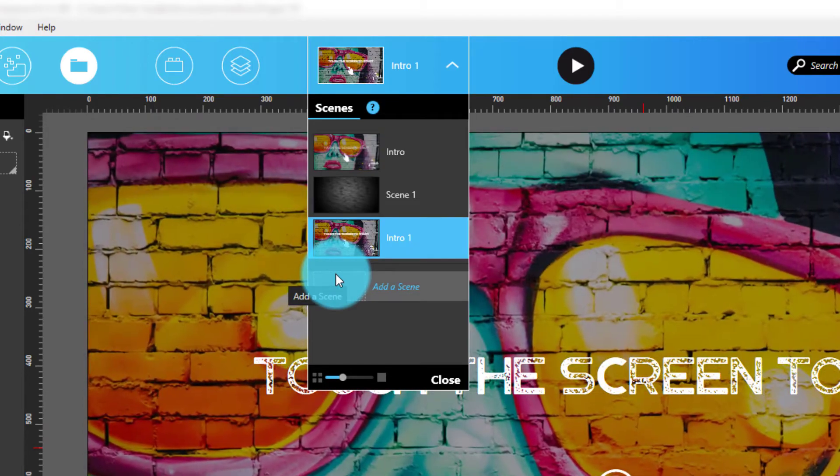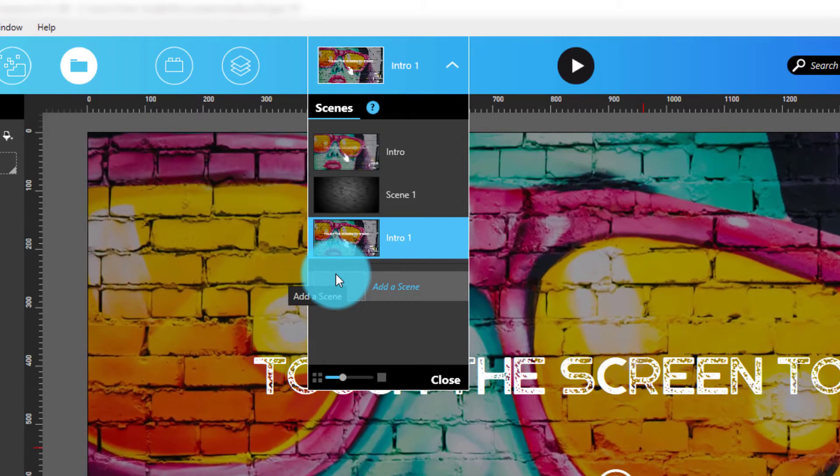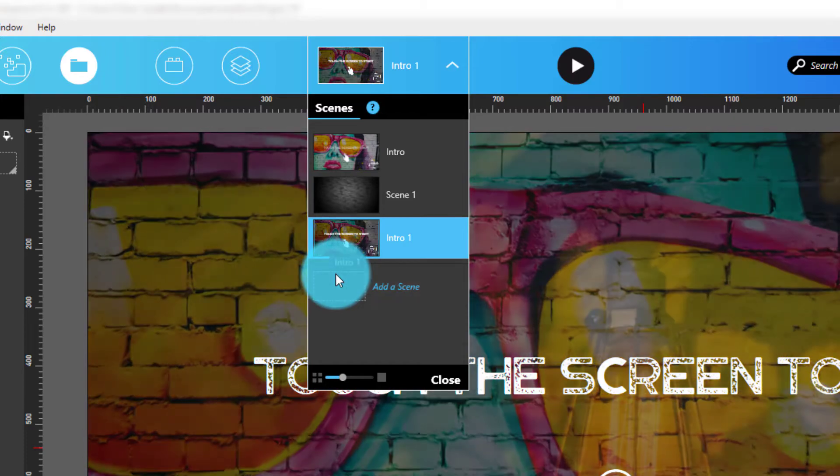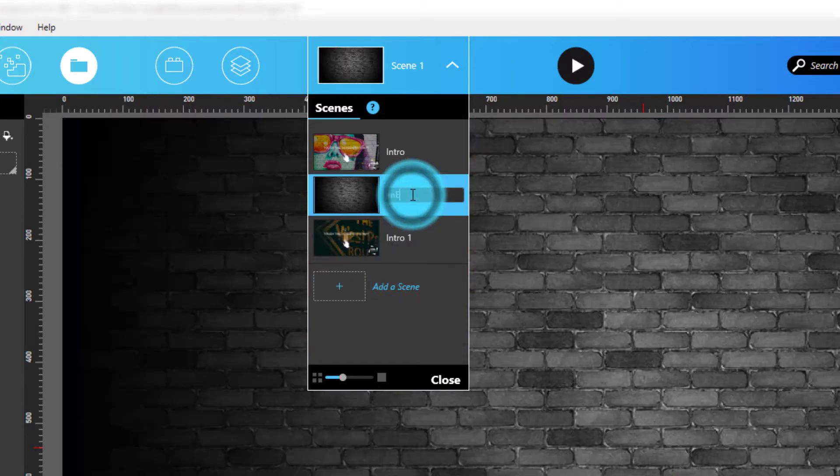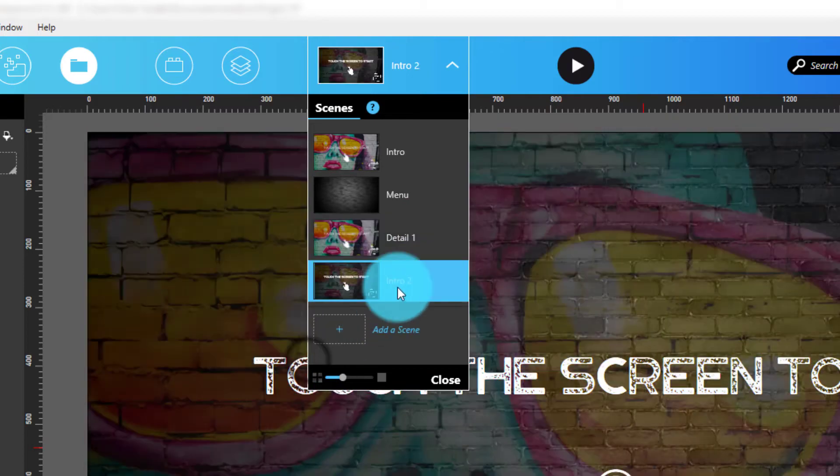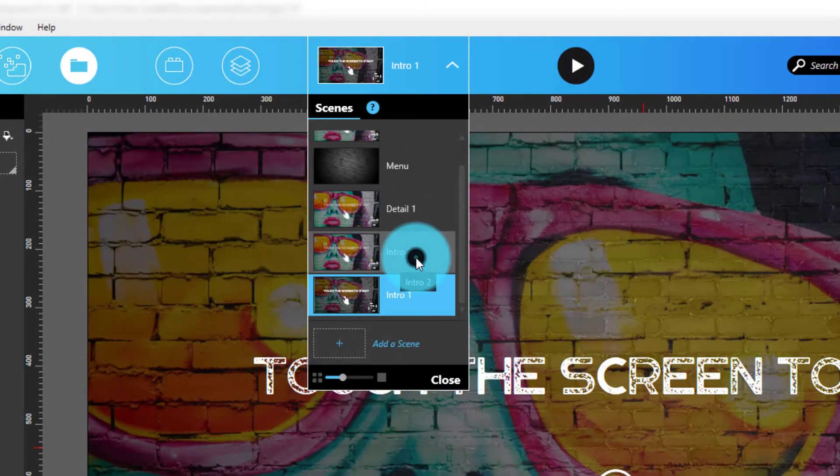Once a new scene is added to an experience, you can rename it. Let's do this for the menu scene and the three detailed scenes. We'll use the original scene for the attract loop.